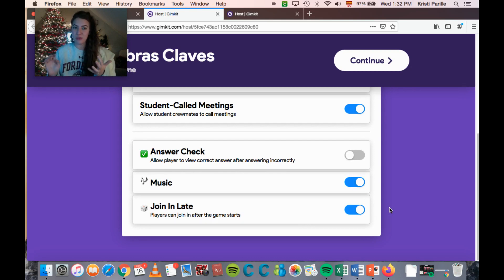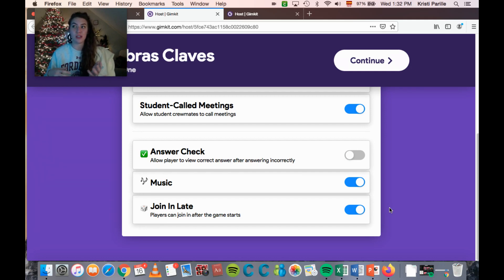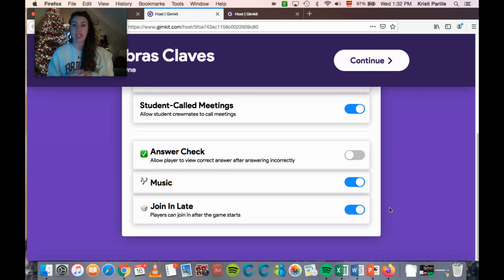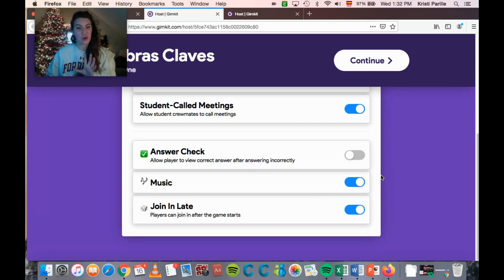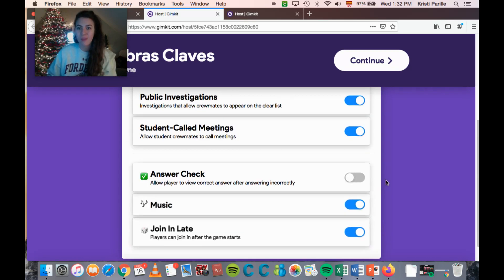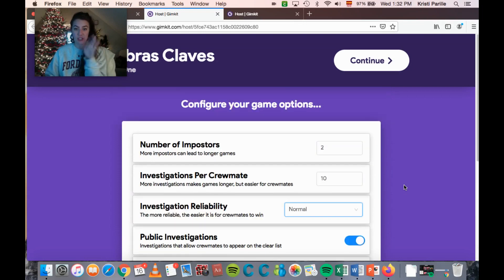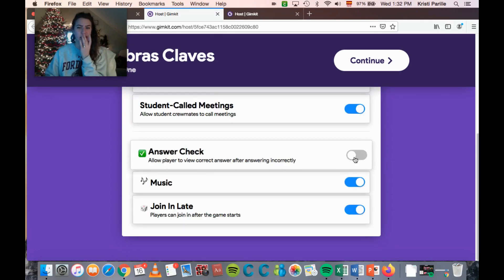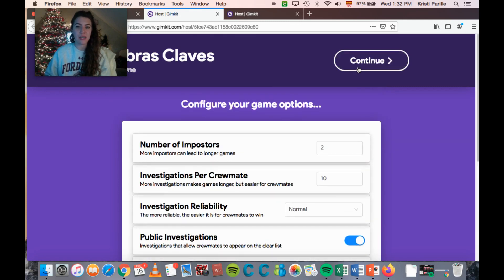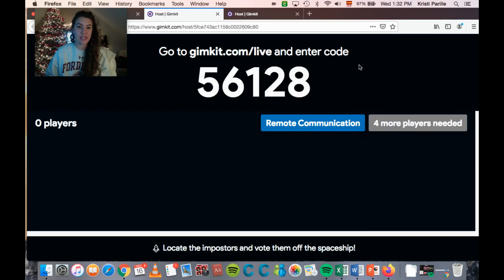The join-in-late option depends on your students' maturity level. Students could potentially open another window and join as another player with an inappropriate name. I generally keep it on and think it's fine. Those are all of the settings on your end. I'm going to start the game with the default settings, continue, create a game, and show you what it looks like when the game is actually running.